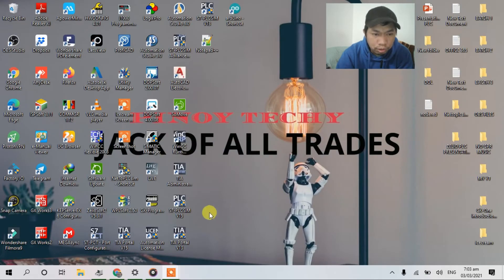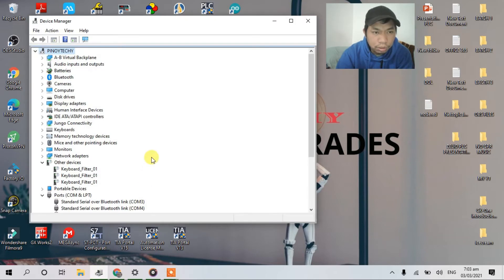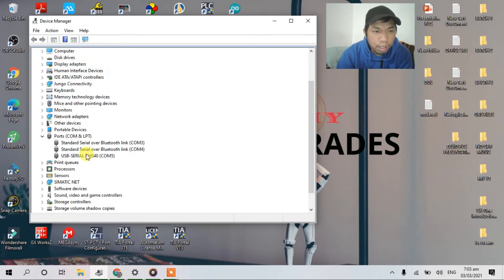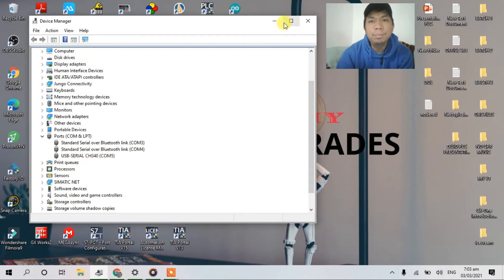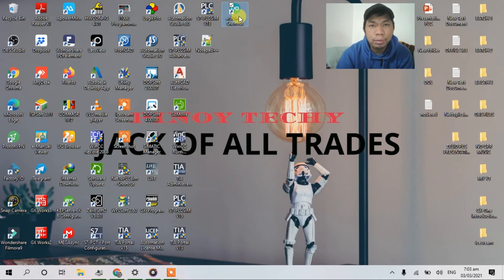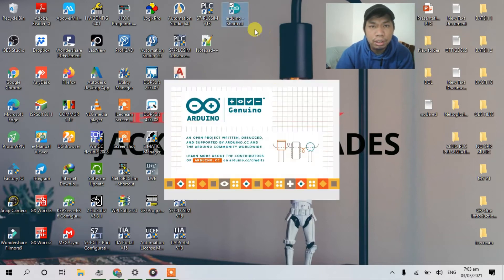I'm going to device manager. So guys, now I have USB serial CH340, COM5. Okay, let's go to my Arduino IDE.